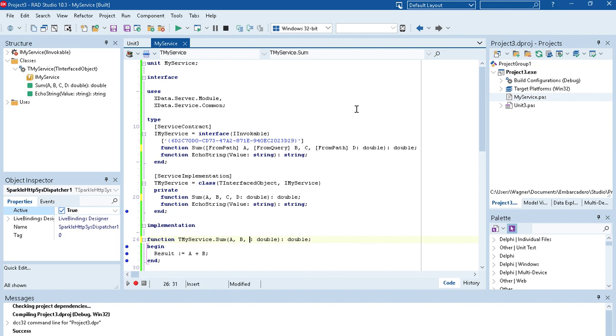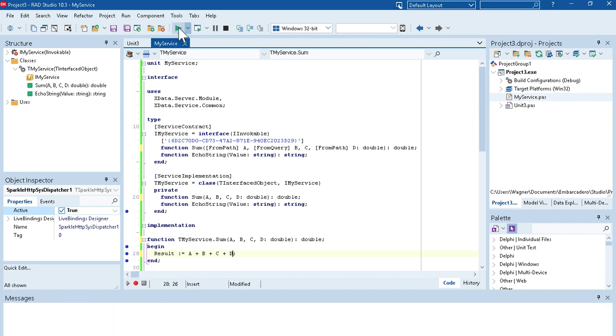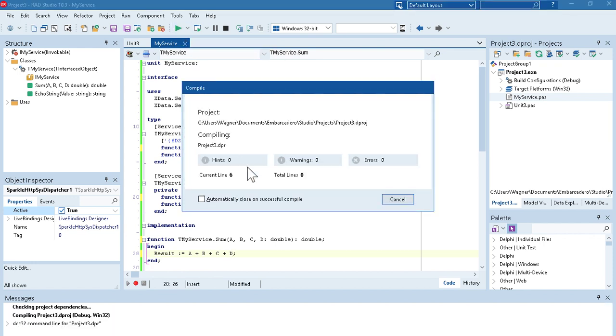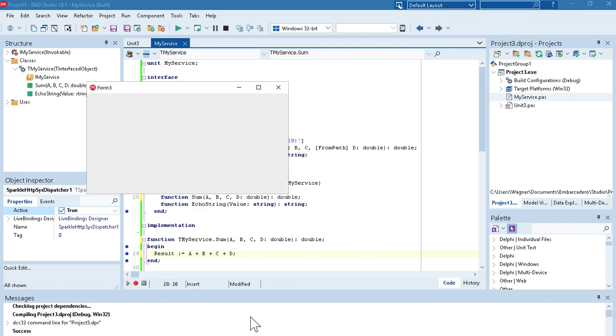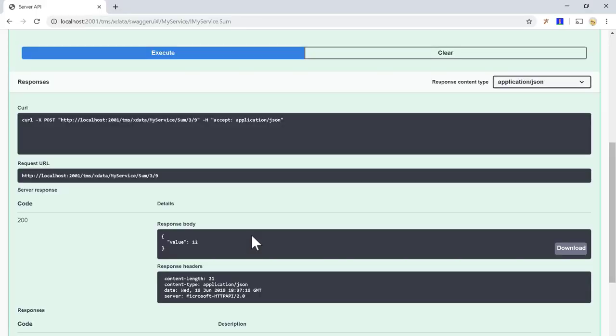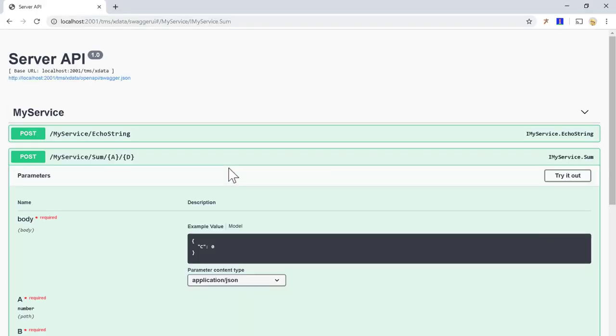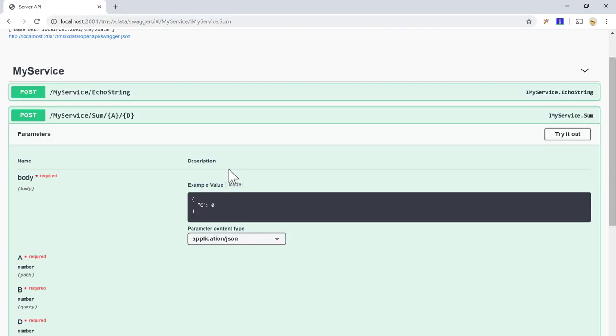Let's do a sum of all parameters. And refresh. And we see that the endpoint will be slash my services, slash sum, slash, and the parameter A and D will be received from here.